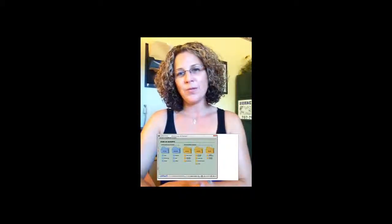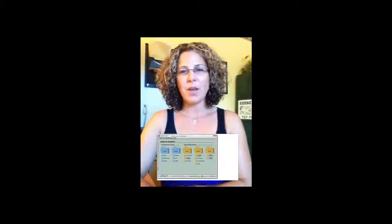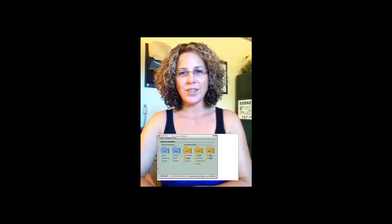So this is the first steps. Please come back next week to find out the next steps on how to set up the chart of accounts in QuickBooks. Thank you.